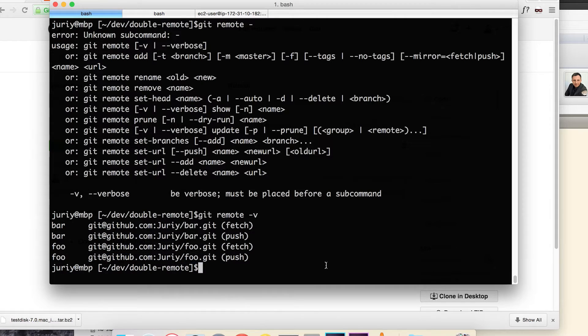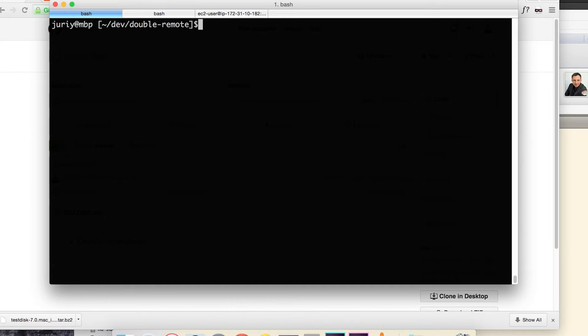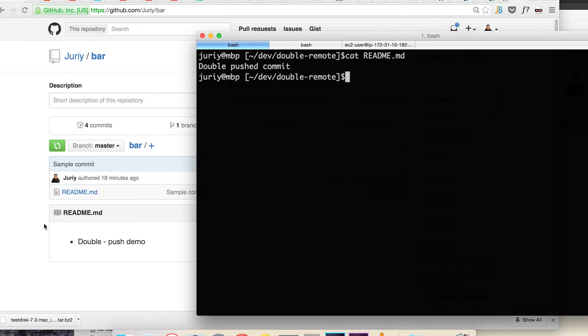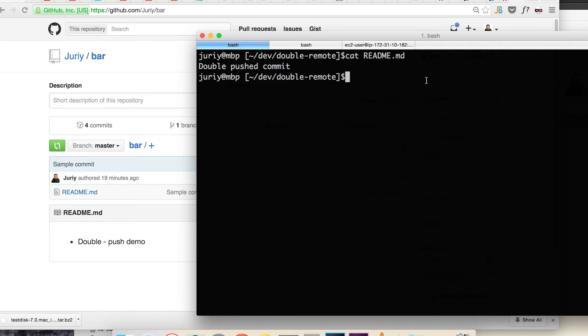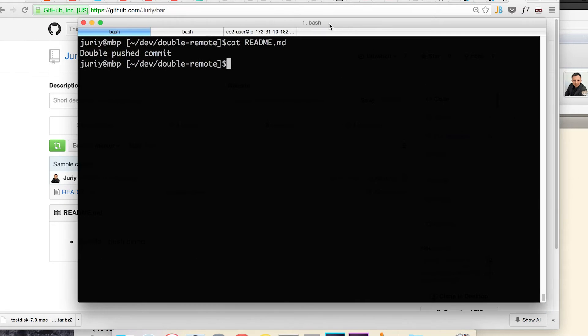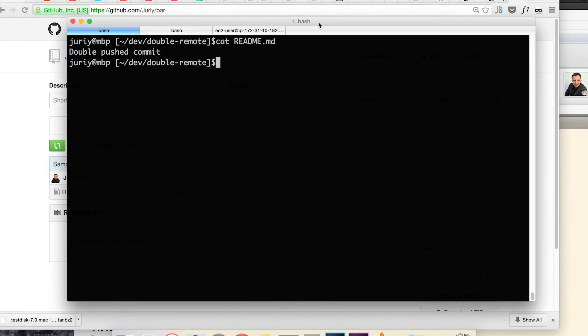So what I want to do, I have also a commit locally on my hard drive. The contents of my readme-md is slightly different: double pushed commit here while double push demo there. Once you see that this commit, this text appears on both remotes with a single push command, that will mean that our goal is basically accomplished and we're good.